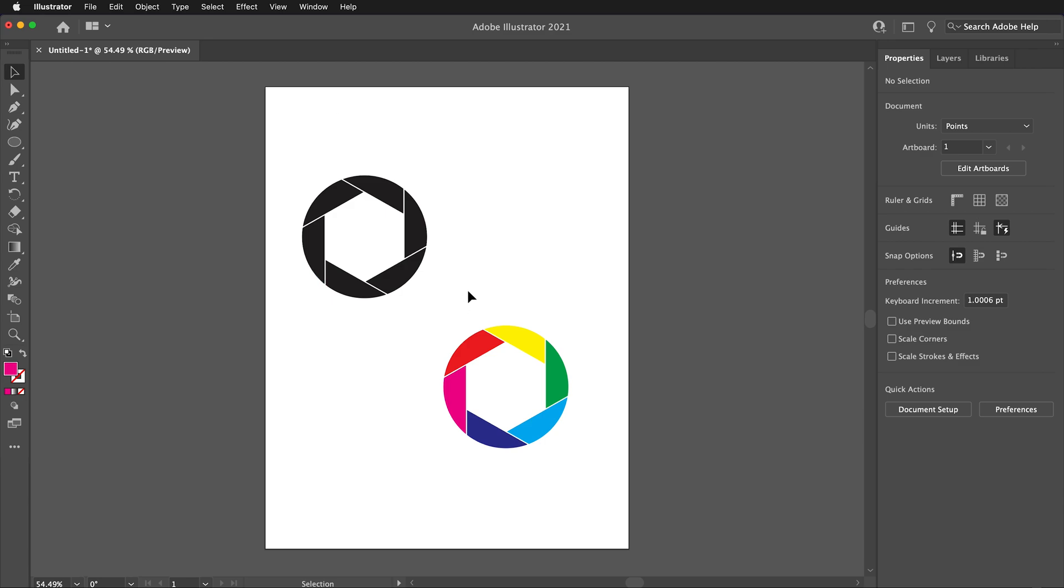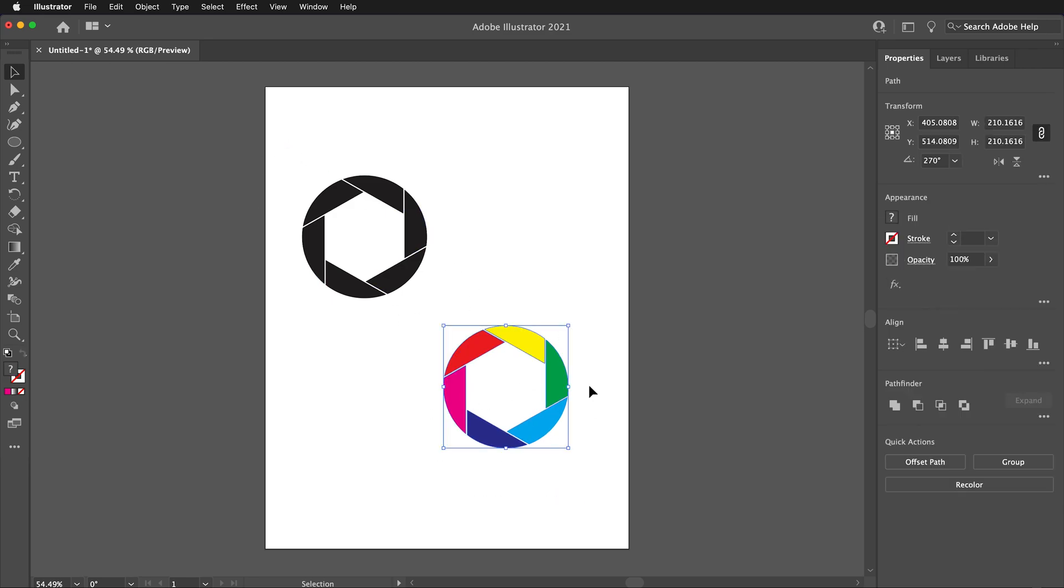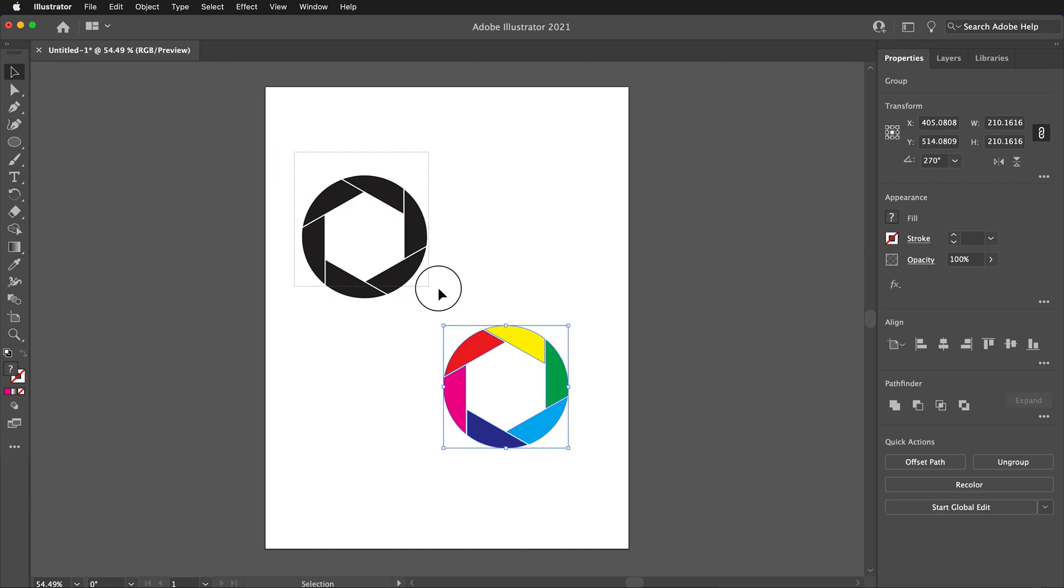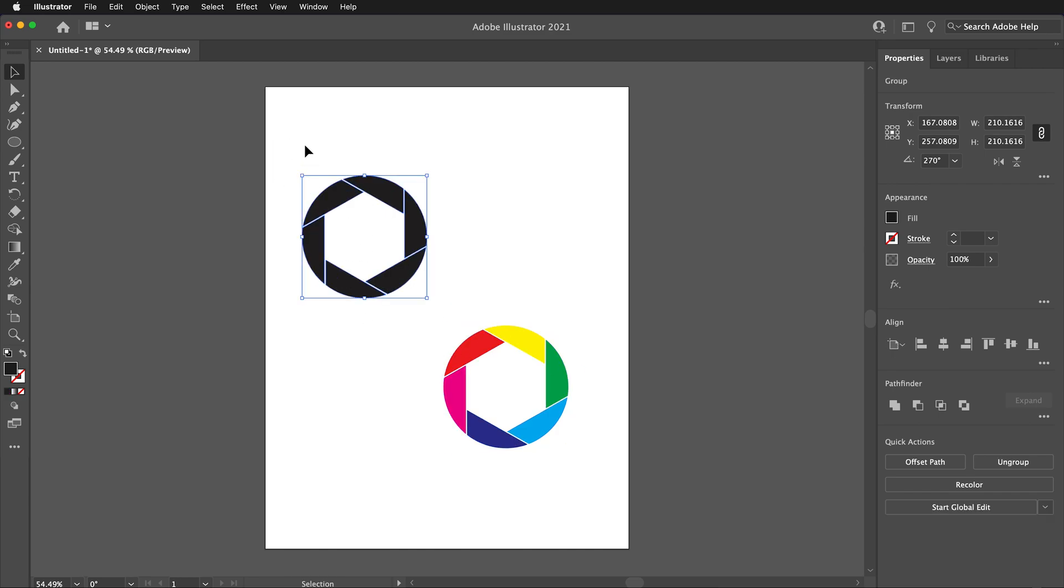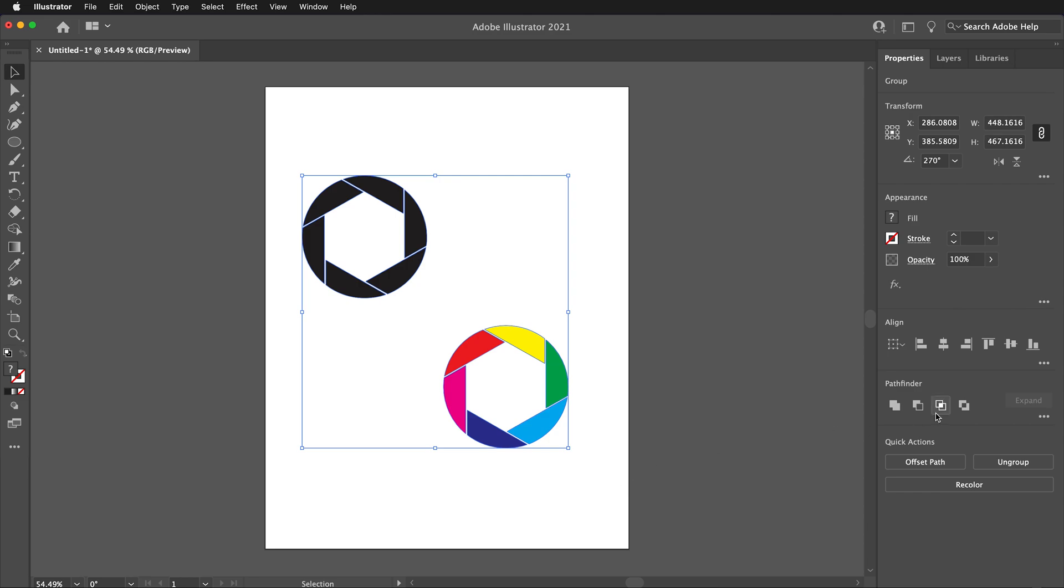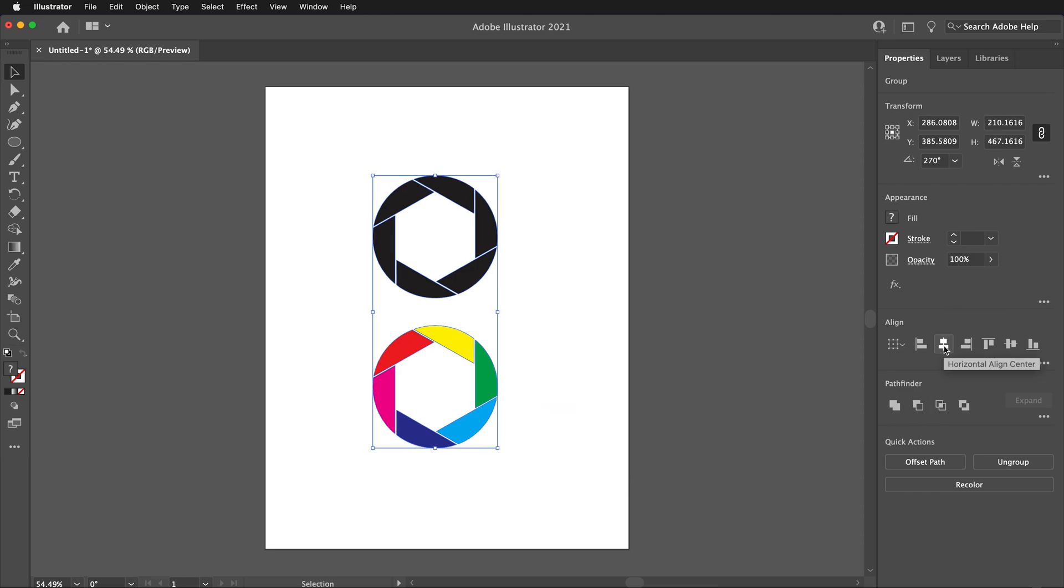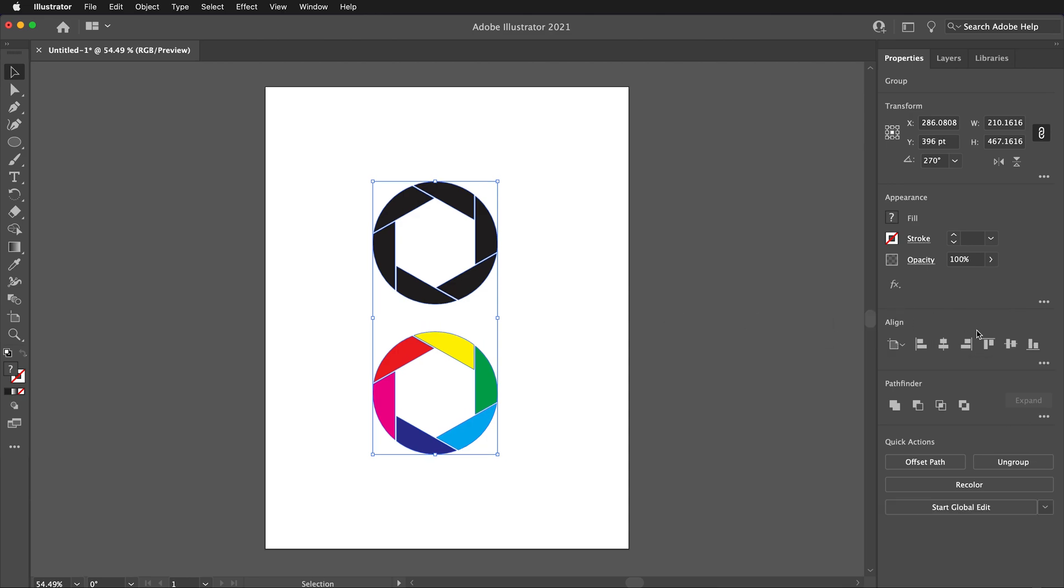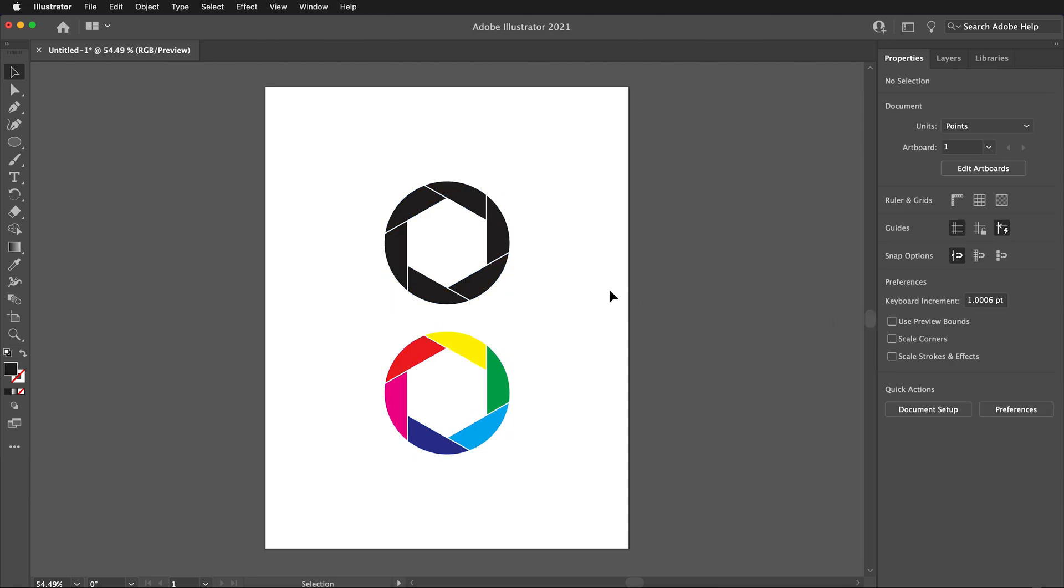Once satisfied, then marquee select each of the logos and press Ctrl-G or Command-G to group them. Once grouped, you can use the Align tools to center them on the page for a more pleasing presentation. Hopefully, you can use this Adobe Illustrator tutorial to make a camera aperture logo or another logo of your own design and adapt it for your project.